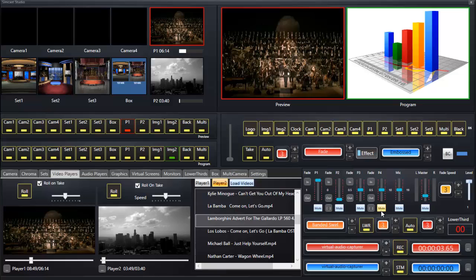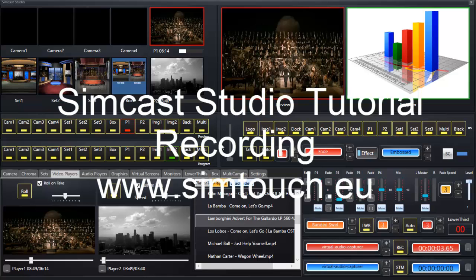That's recording in Simcast Studio. Thank you for watching the tutorial video on recording. Our website is www.symtouch.eu. Bye now.